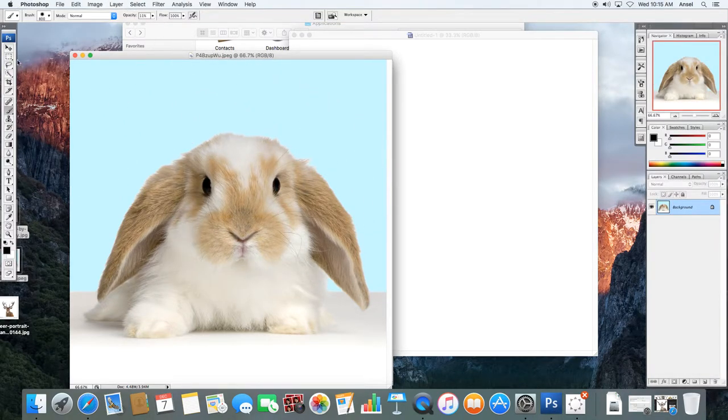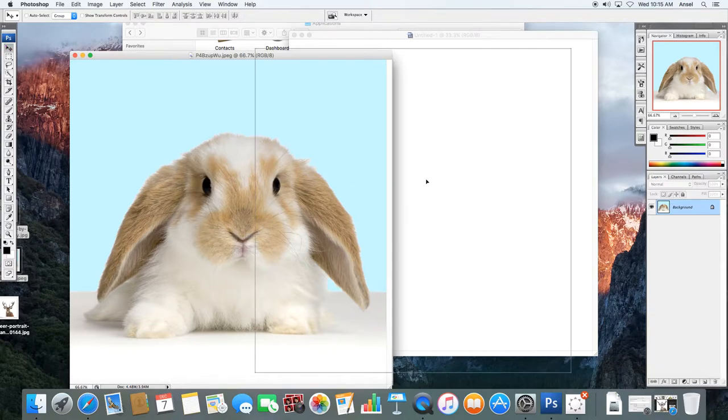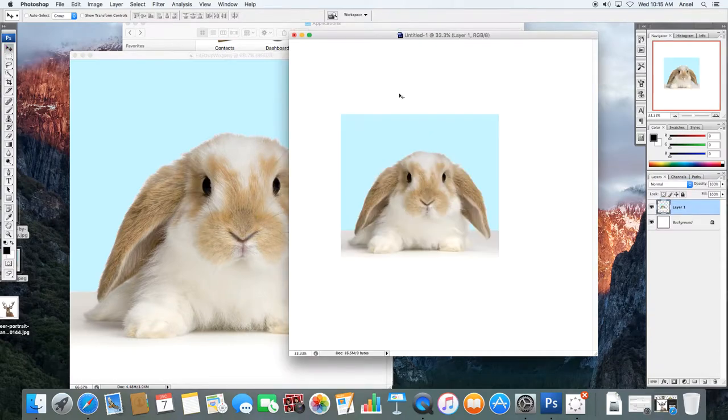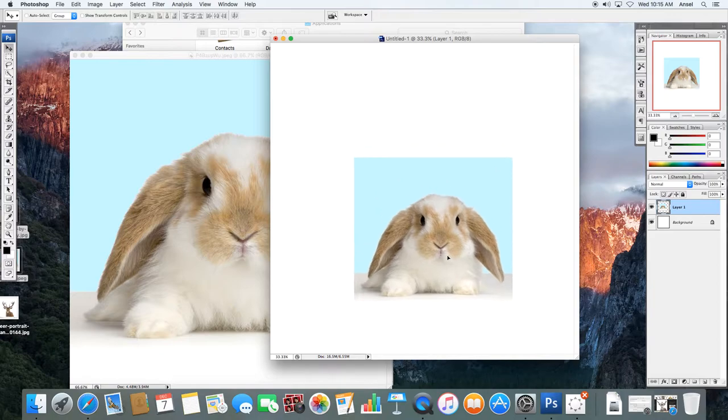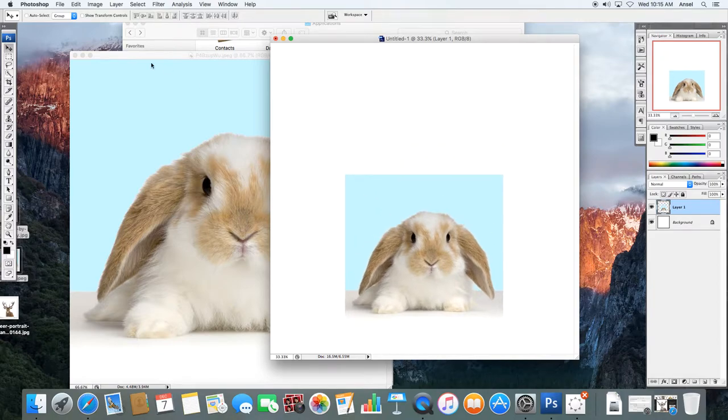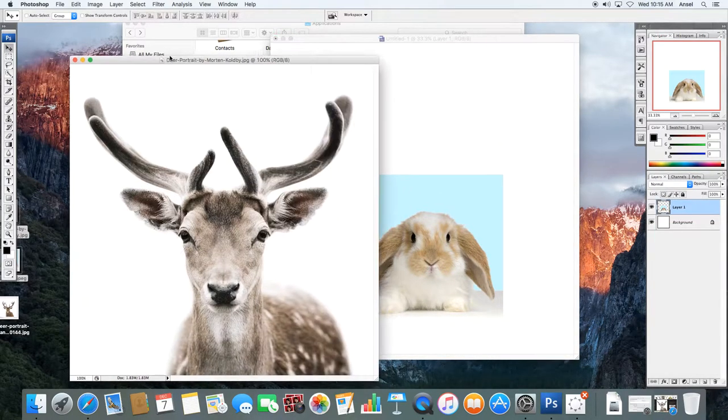Okay, this next lesson is about using masks to blend images together. I'm going to bring one of my images into my new document, my bunny. I'm going to close that.